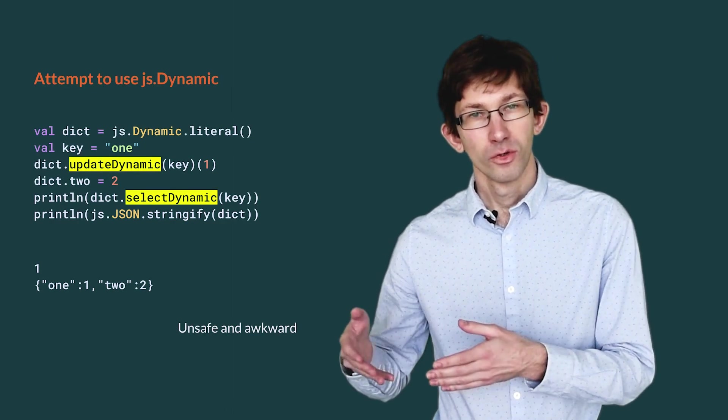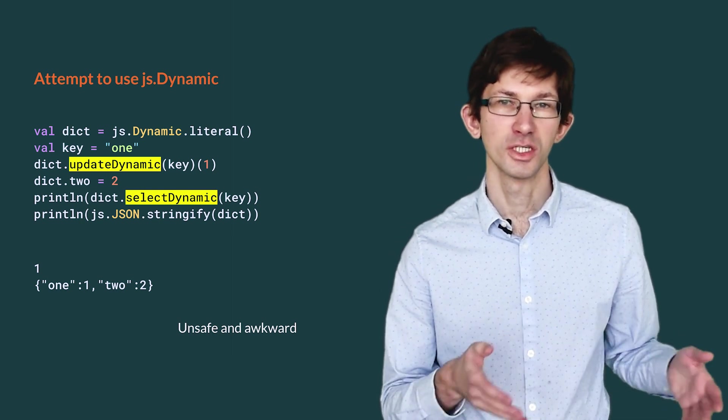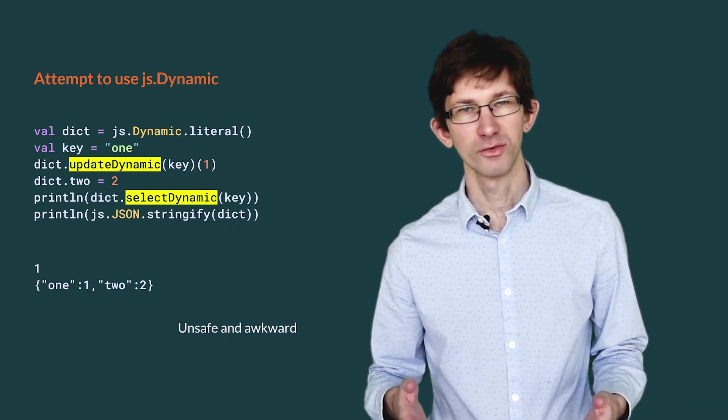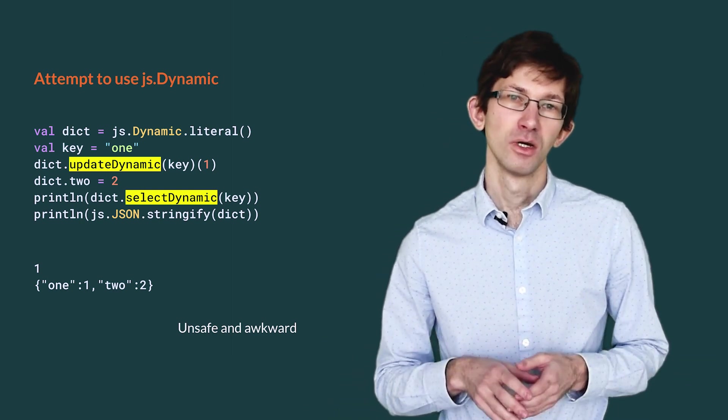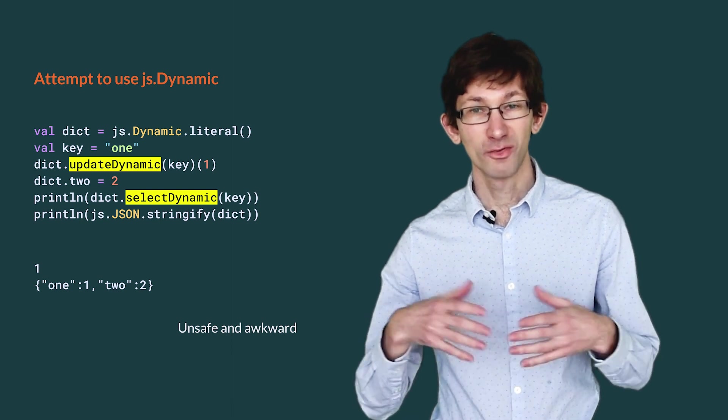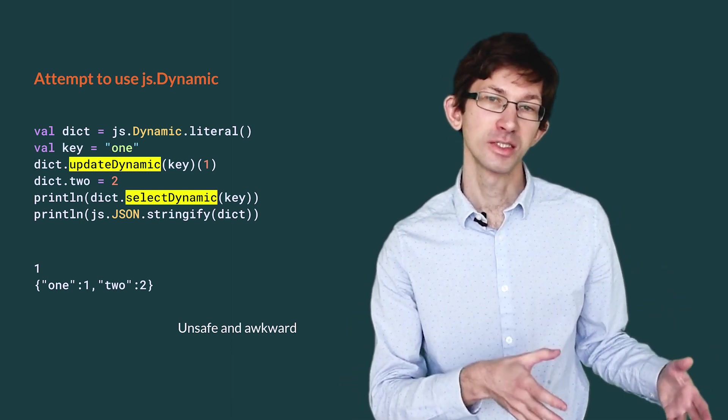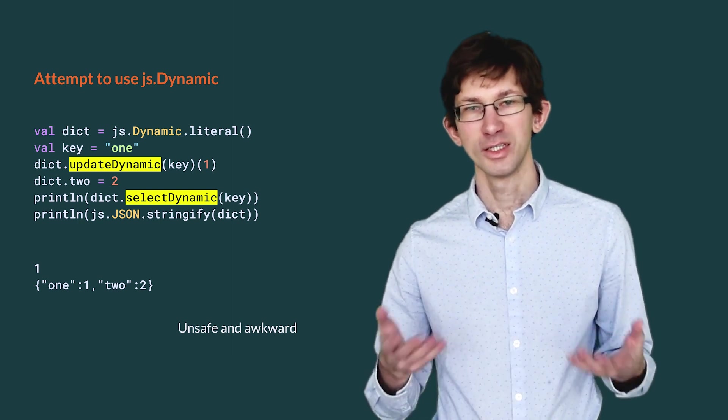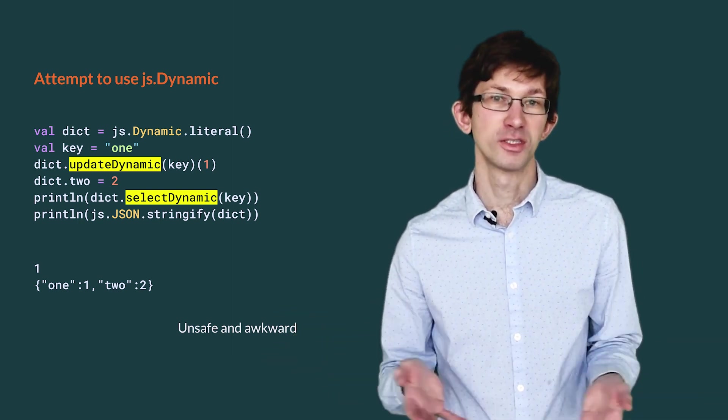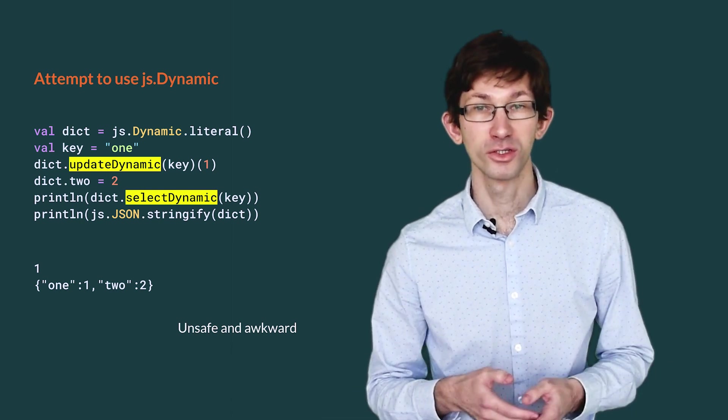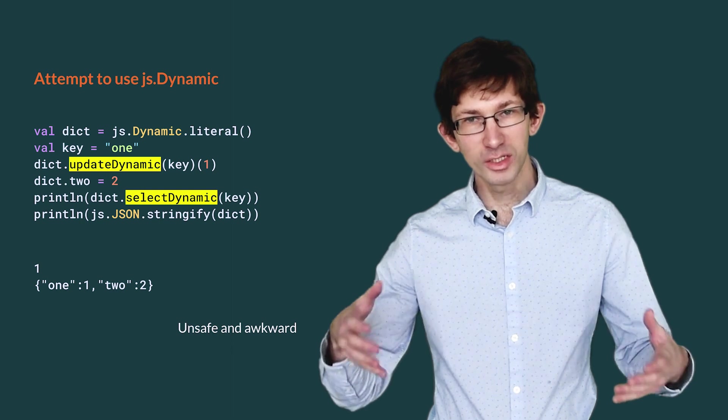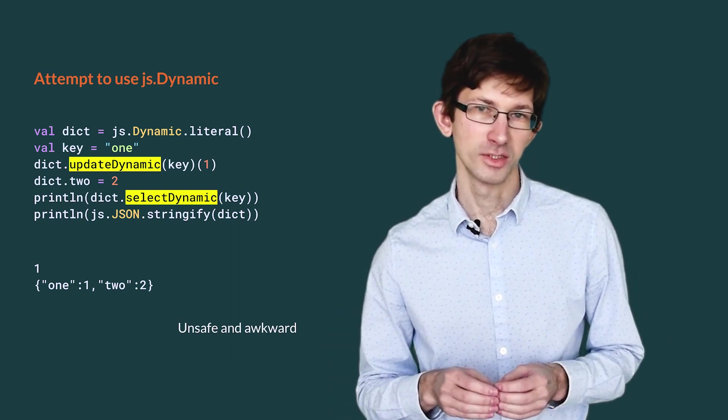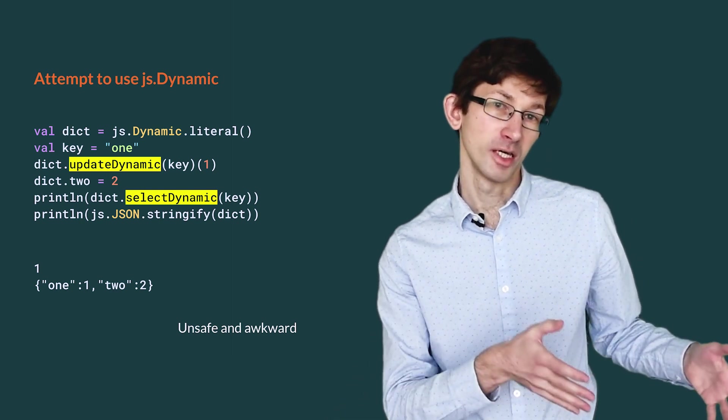We can translate that verbatim to Scala.js using js.dynamic. However, it is both inconvenient and unsafe. When the key is not statically known, we have to explicitly use the verbatim methods selectDynamic and updateDynamic. In addition, nothing prevents the developer from inserting values of the wrong type in the dictionary.